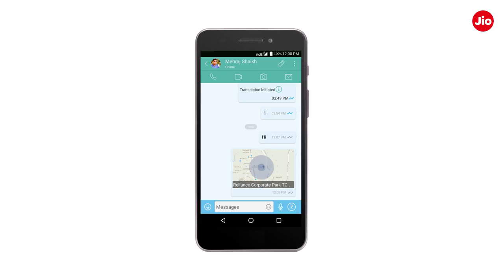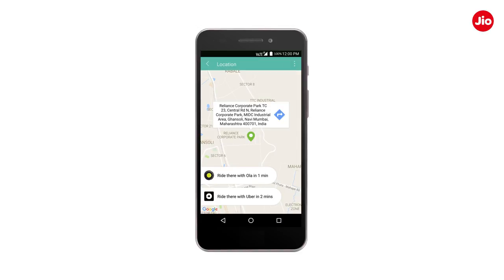Your friend can tap on the received location and easily book an Ola or Uber cab by tapping on the available cabs. Thank you!